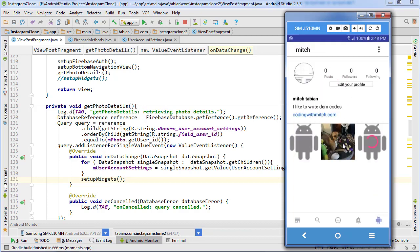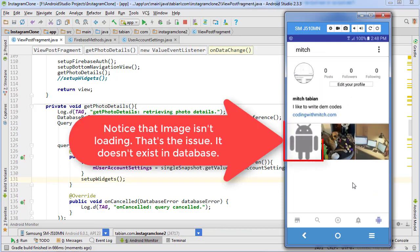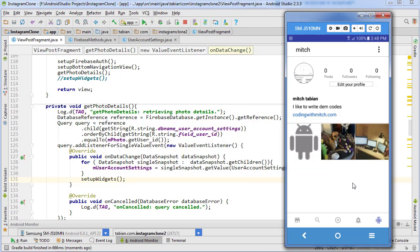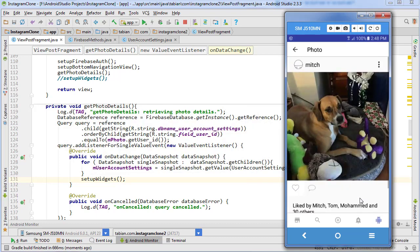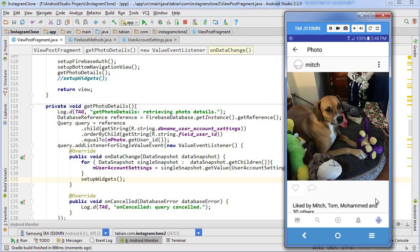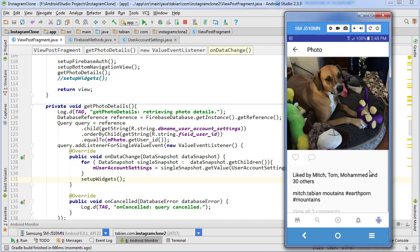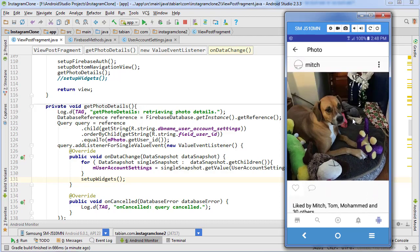Head over to the profile, and there we go. Now we have Mitch's profile picture showing up in the top left here and also his username right here. It looks like everything is working as it's supposed to.